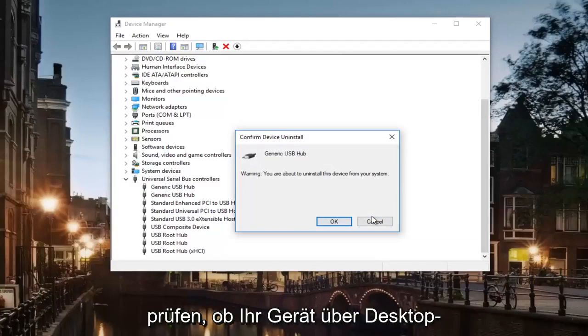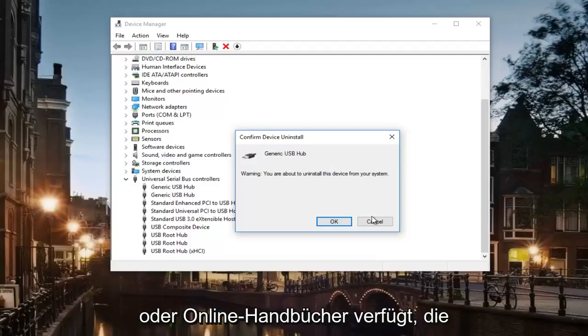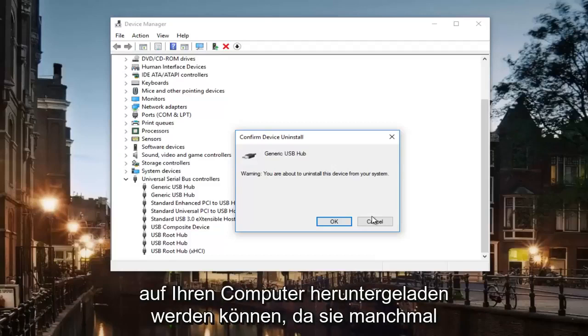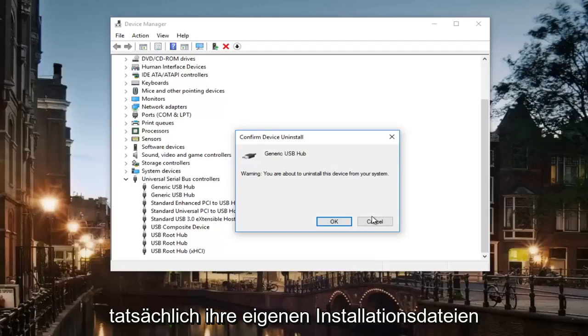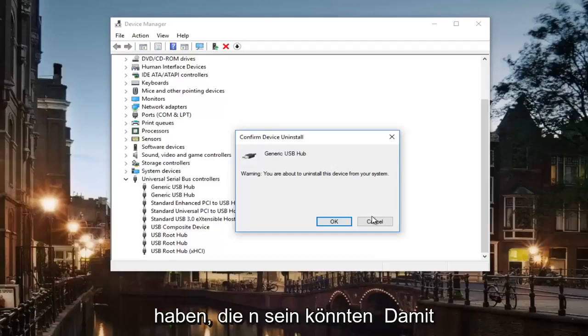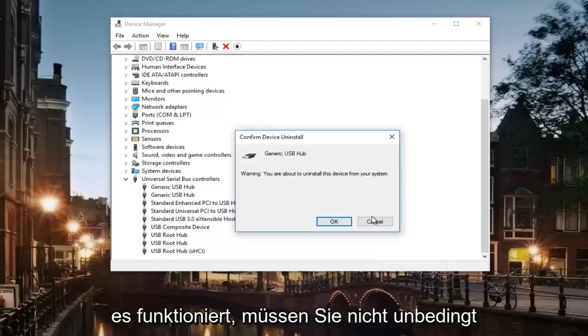I would also check to see if your device has any disk or online manuals that can be downloaded to your computer, because sometimes they actually have their own installer files that could be necessary in order to get it to work.